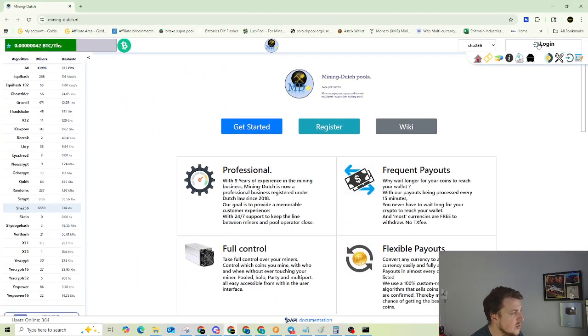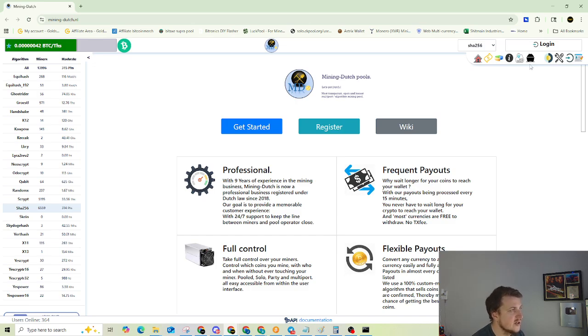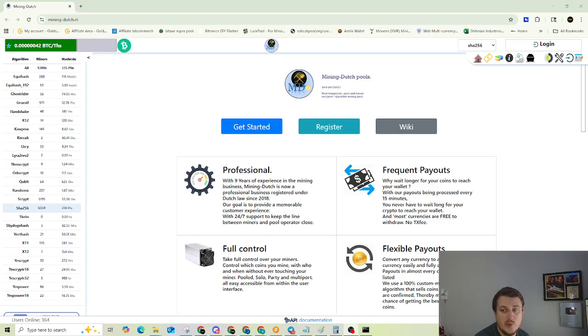That will open up your browser and you'll be on MiningDutch. From this point, you're either going to need to log in or register. So go ahead and register. If you need to, pause this video and come back once you're registered.